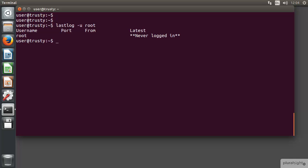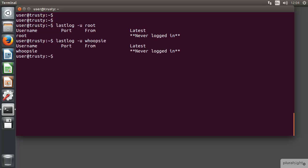There are other accounts that haven't logged in. If we go through and use let's say like the whoopsie account, the whoopsie account however terrible it sounds is an error reporting tool. We can see that the whoopsie account again has never logged in, it's a service account.